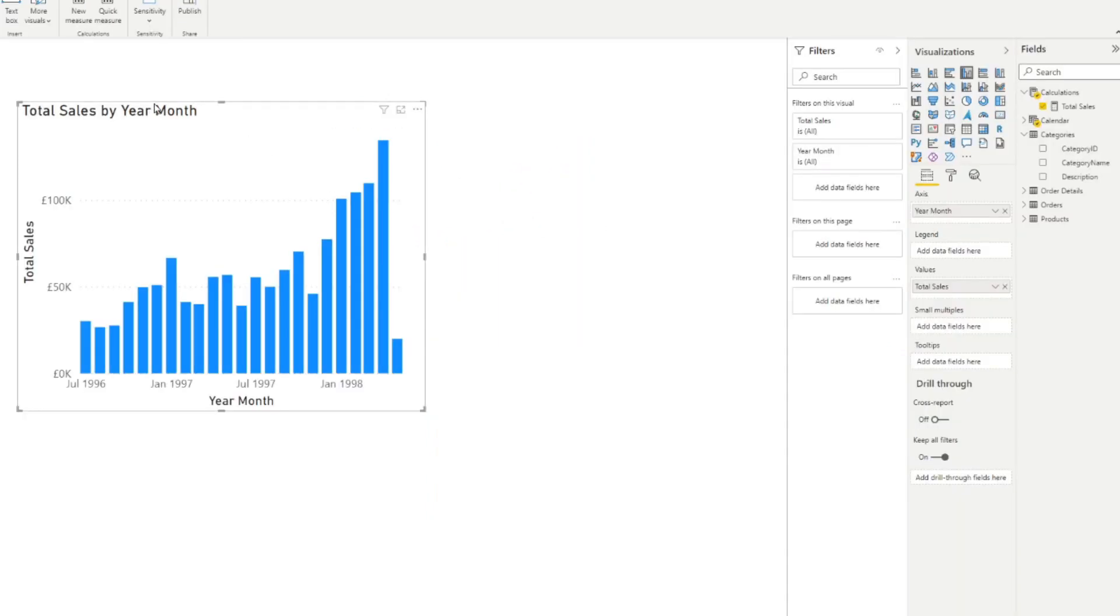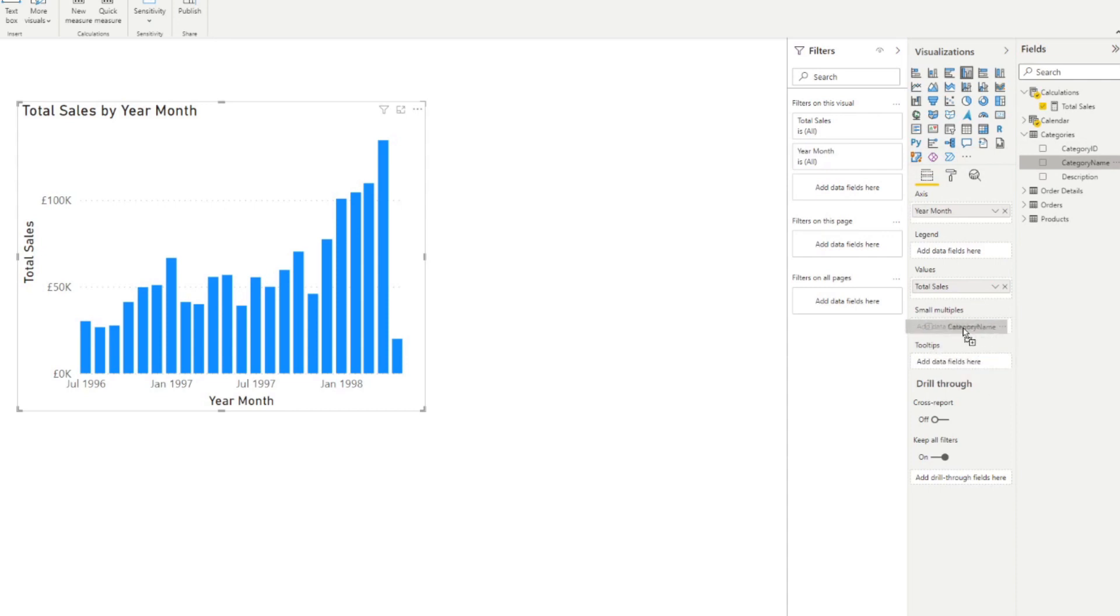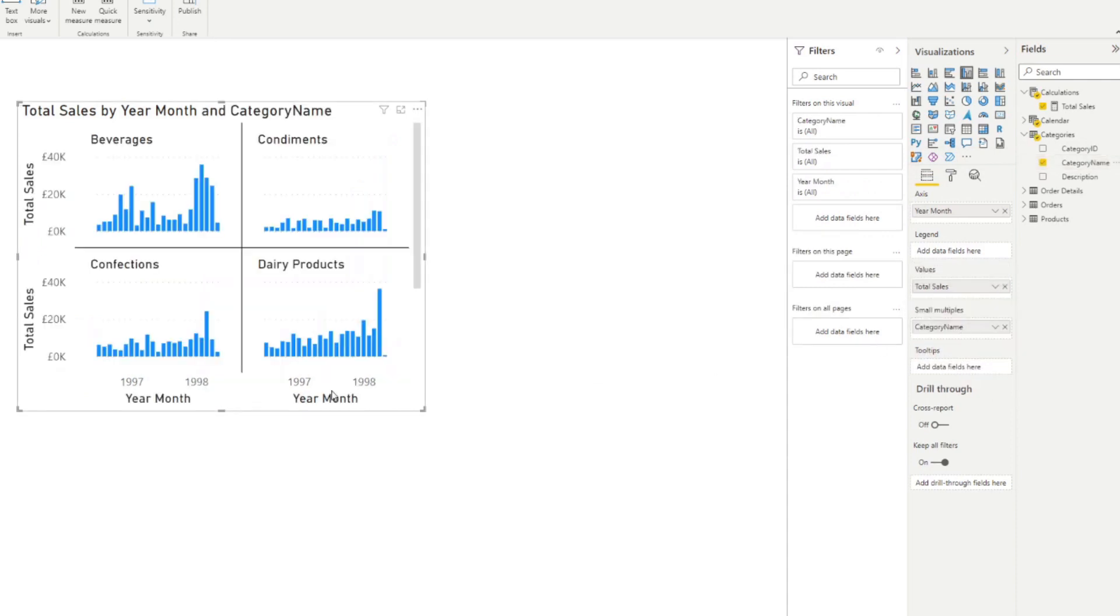When you click on the visual, if it supports small multiples, you will see a small multiples well in the values here. So all you need to do is drag the column you want to split your values by. So in this case, we want to just split it by the category. And there you go.